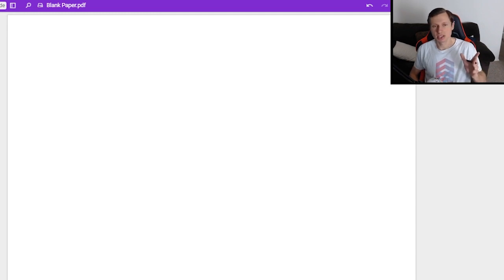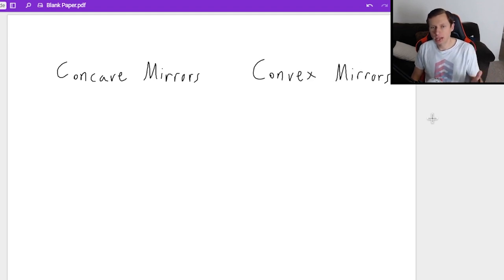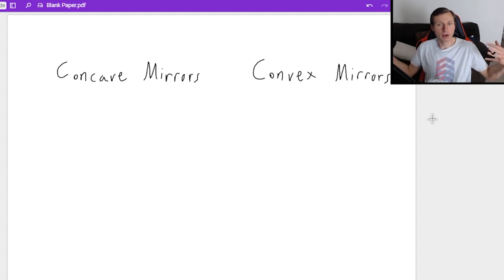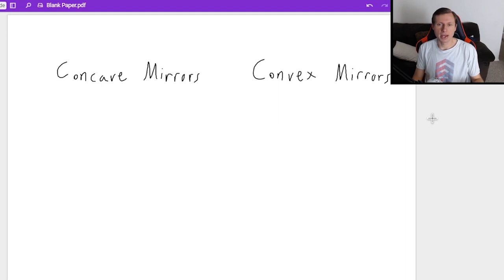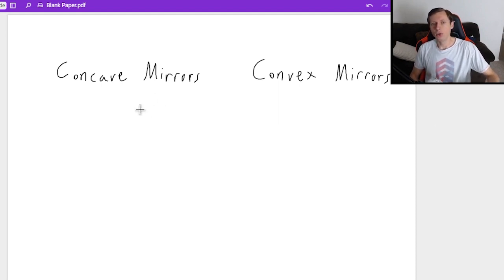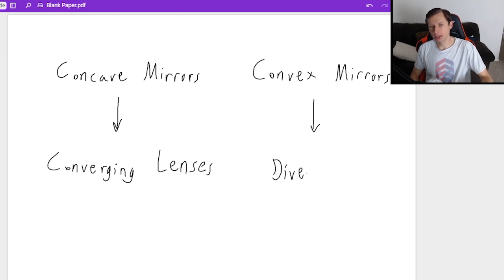Assuming you know the basics of mirrors, you know there's two kinds: concave mirrors and convex mirrors. Concave mirrors can be used to either make things bigger or make them inverted, and convex mirrors only make images smaller and keep them upright. It's important to know that because concave mirrors are going to act just like converging lenses, and convex mirrors are going to act just like diverging lenses.